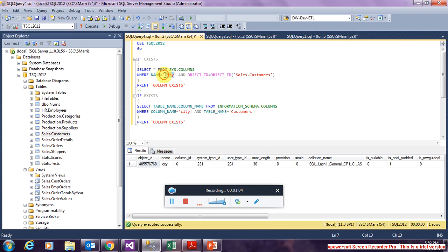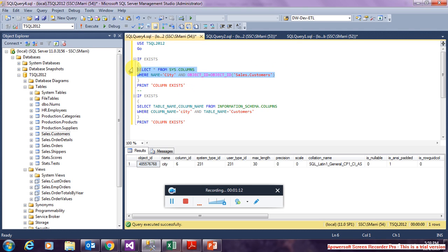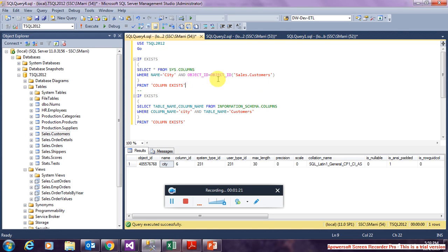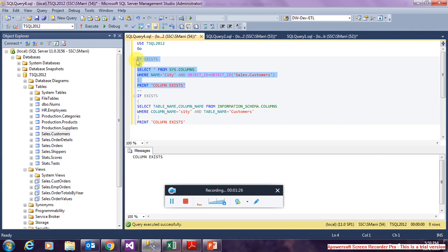So here using the sys.columns system view I am building a query which gets me the row if the name city exists. So if the name city exists in this table I want to print column exists. So the column exists.